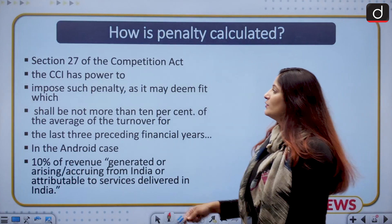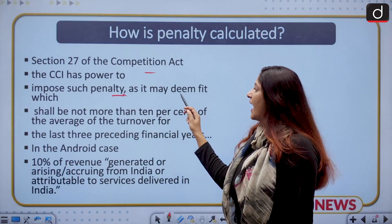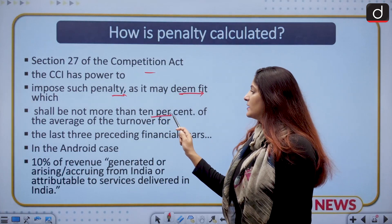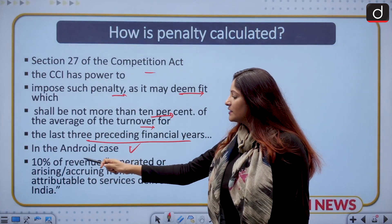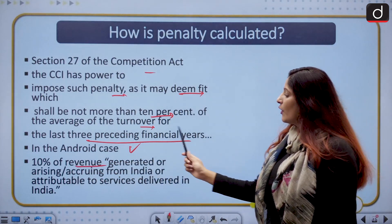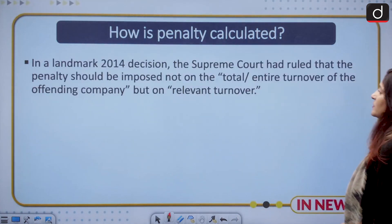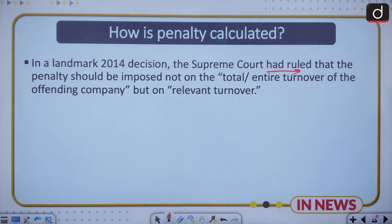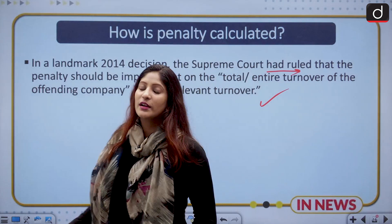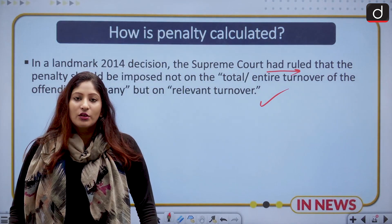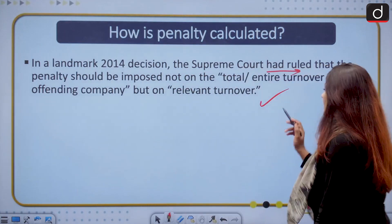How is the penalty calculated? According to Section 27 of the Competition Act, the CCI has the power to impose such penalty as it may deem fit, but it should not be more than 10% of the average turnover for the last three preceding financial years. In the current Android case, the penalty has been charged at 10% of the revenue generated or accruing from India, attributable to services available in India. In a landmark judgment of 2014, the Supreme Court ruled that the penalty should be imposed not on the total turnover of the offending company, but on the relevant turnover — meaning the entity's turnover pertaining to services in contravention of the offense.